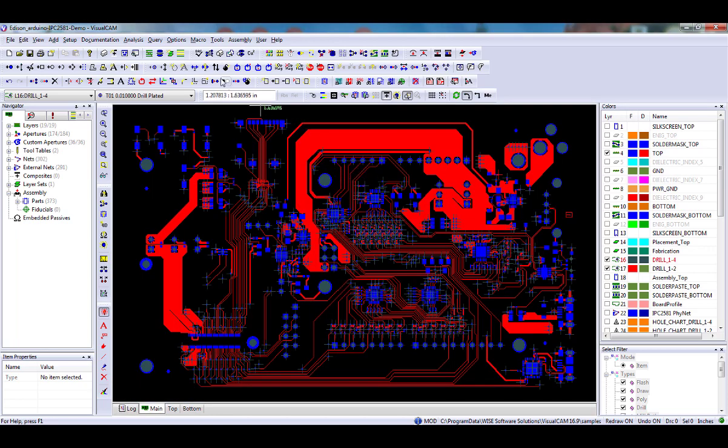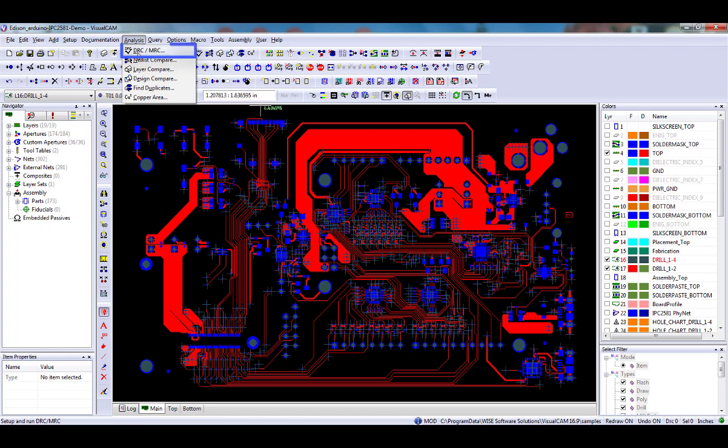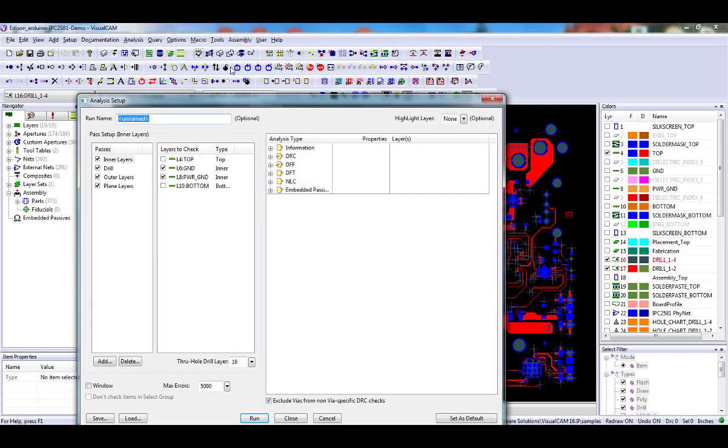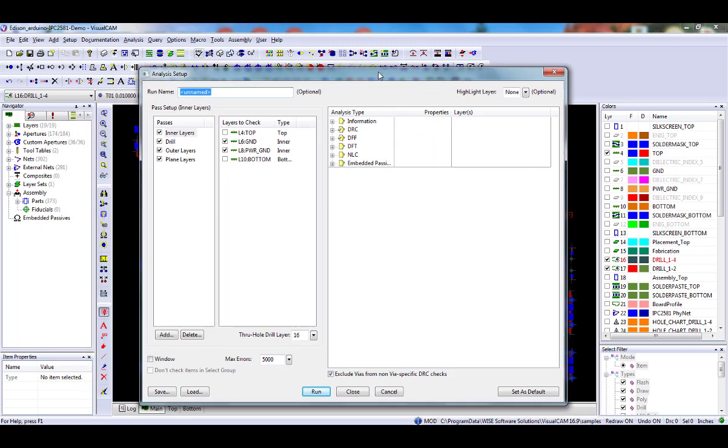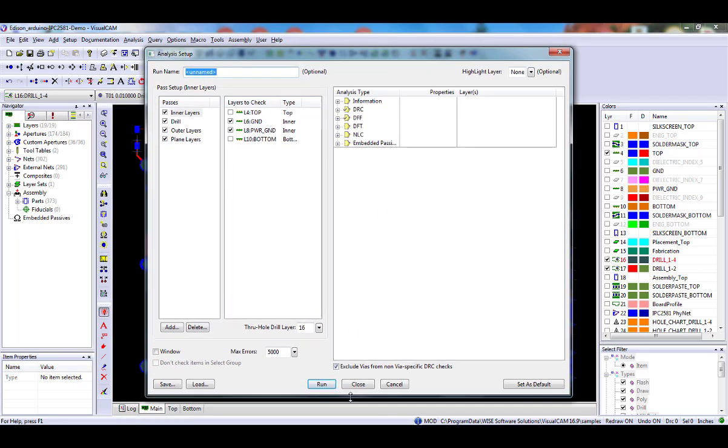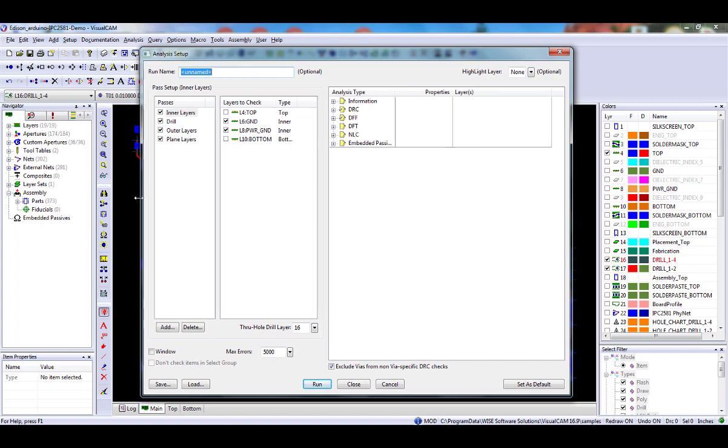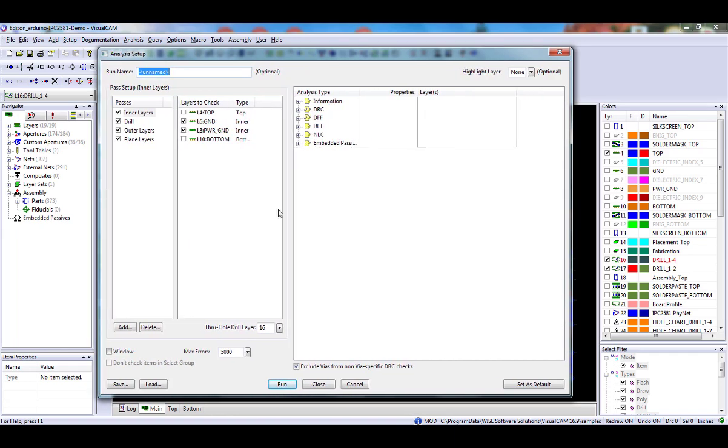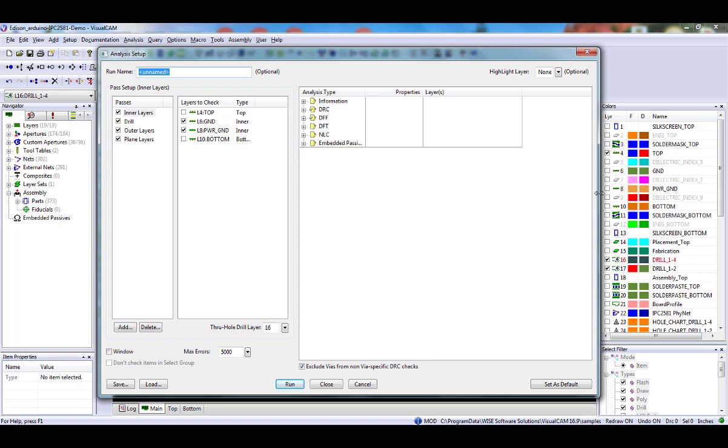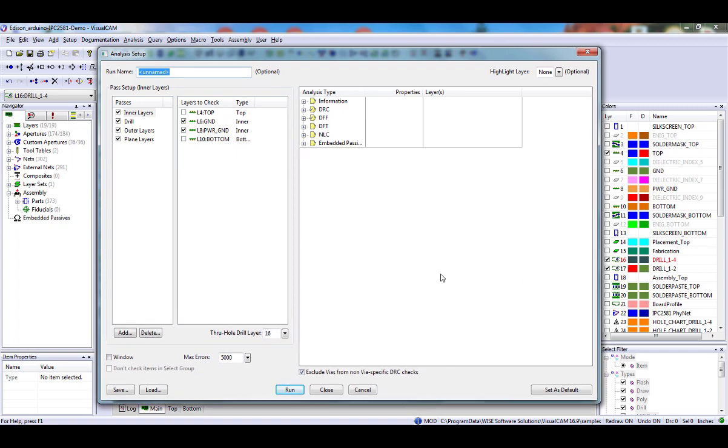Once you have finished preparing your file, use the menus and select the Analysis DRC command, or click on the Setup DRC button on the Analysis Buttons toolbar to open the DRC Analysis dialog. This dialog is resizable. After resizing and or adjusting list columns, the settings will be remembered once you click on the OK button.